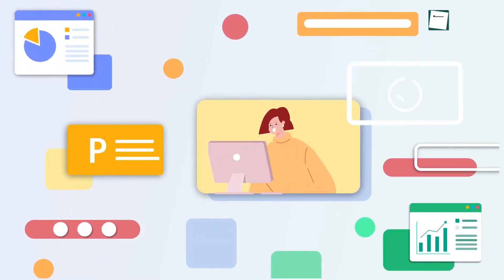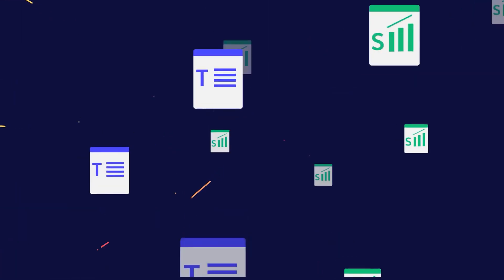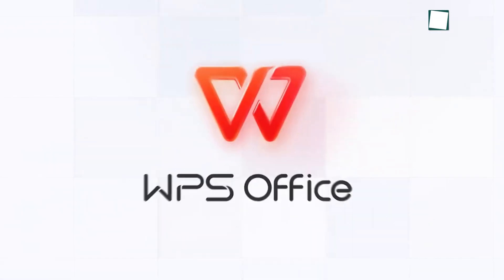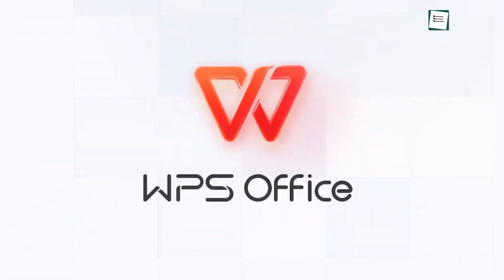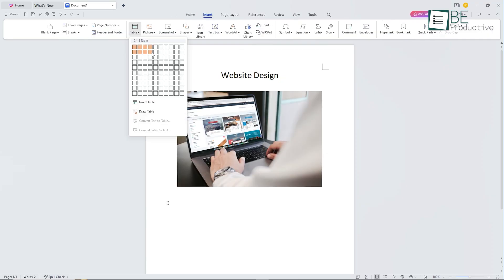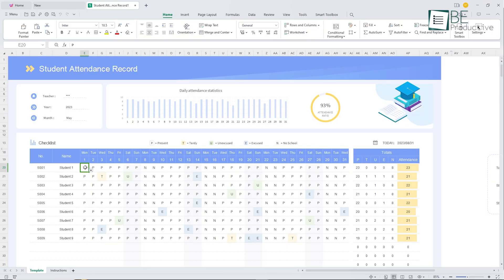So, in our quest for an Office suite that's more than just spreadsheets and documents, we stumbled upon WPS Office. An all-in-one Office suite that enables you to edit and manage documents, presentations, spreadsheets, and PDFs.